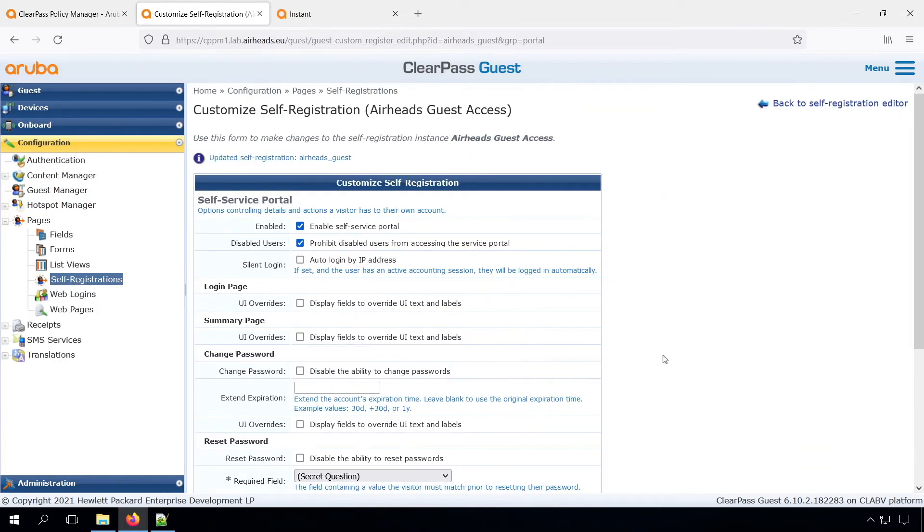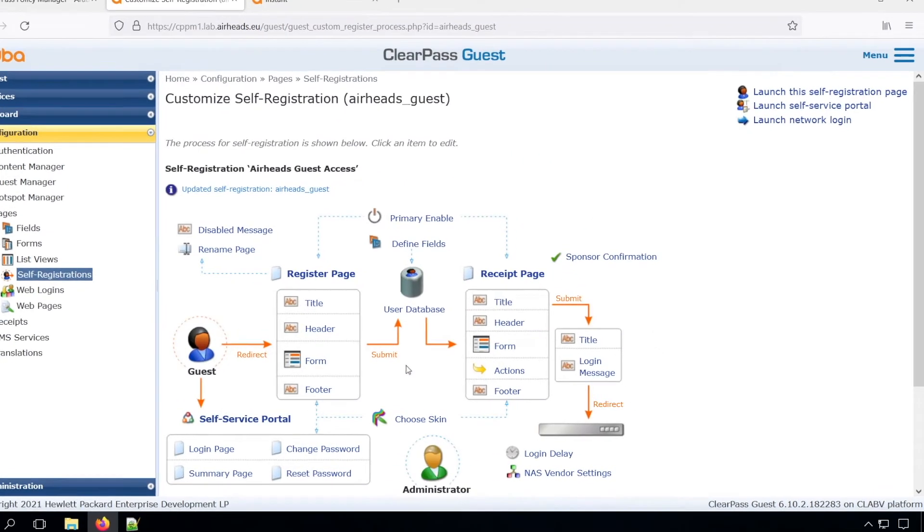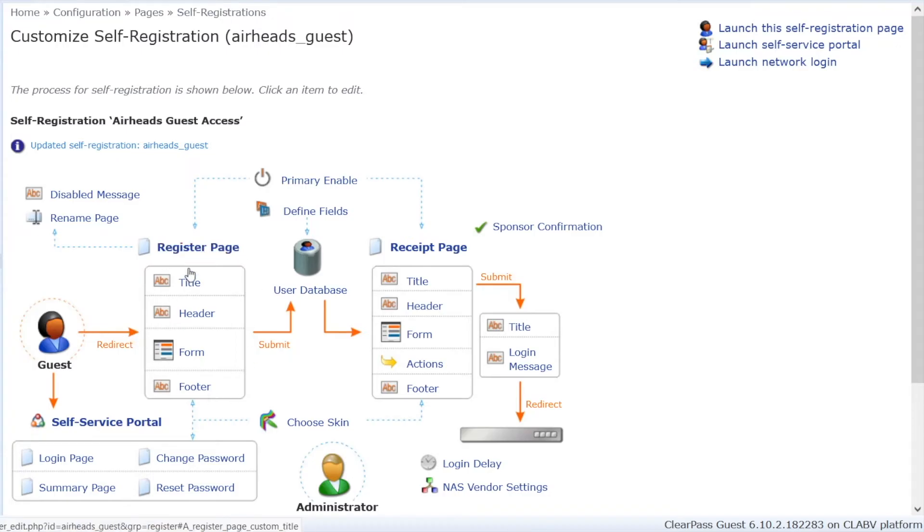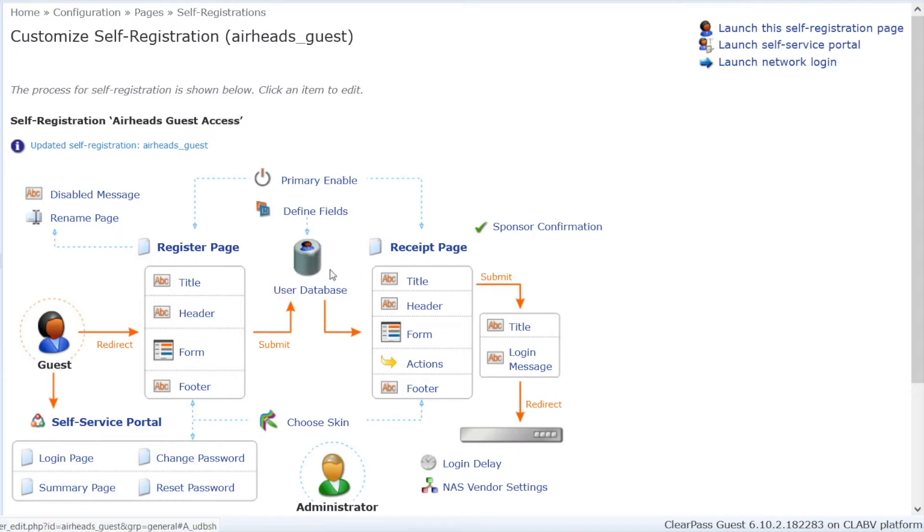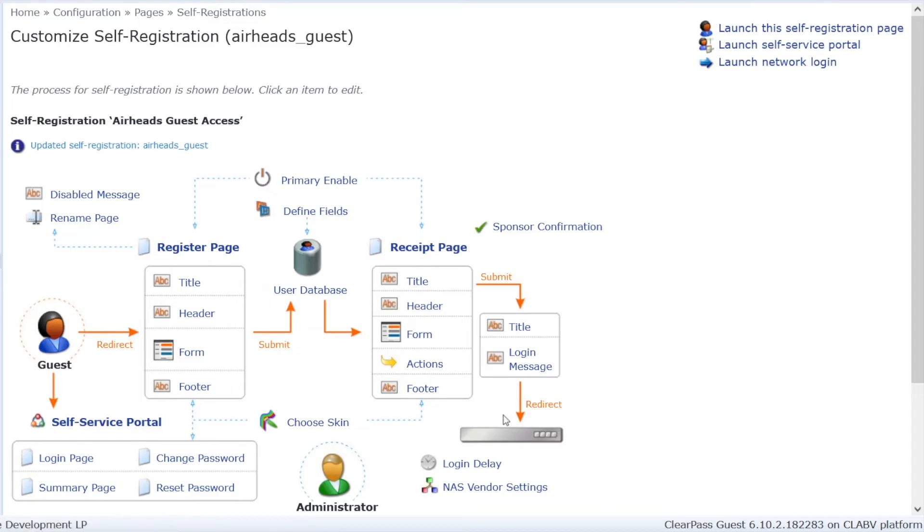Same with the self-service portal. Let's leave that on. And then when we are done, we have a graphical representation of what we created. So we have our guest. The guest will be redirected to the register page by the Instant AP. Then it will submit a request for a new account, which will then be placed in the user database. And after that, the guest will get a receipt page. And all the fields can be changed in this diagram as well. You can submit and log in. And the login will log in to the network. So that's basically how the workflow will be.